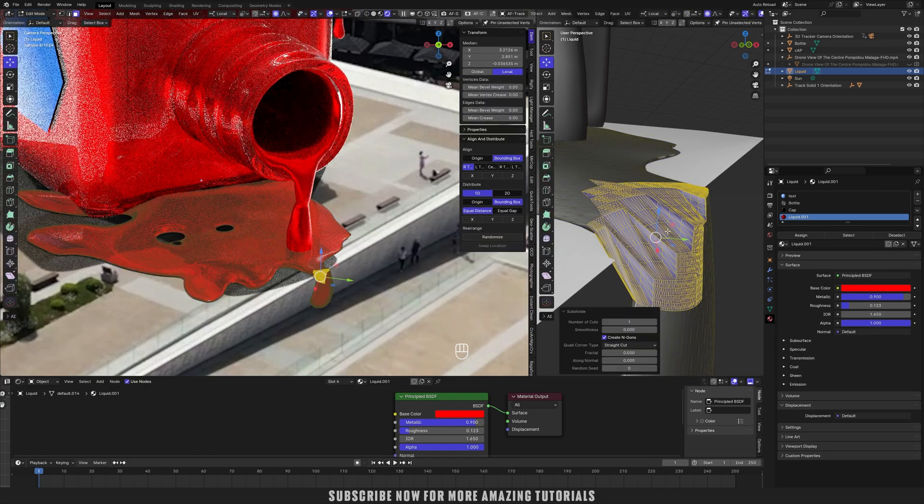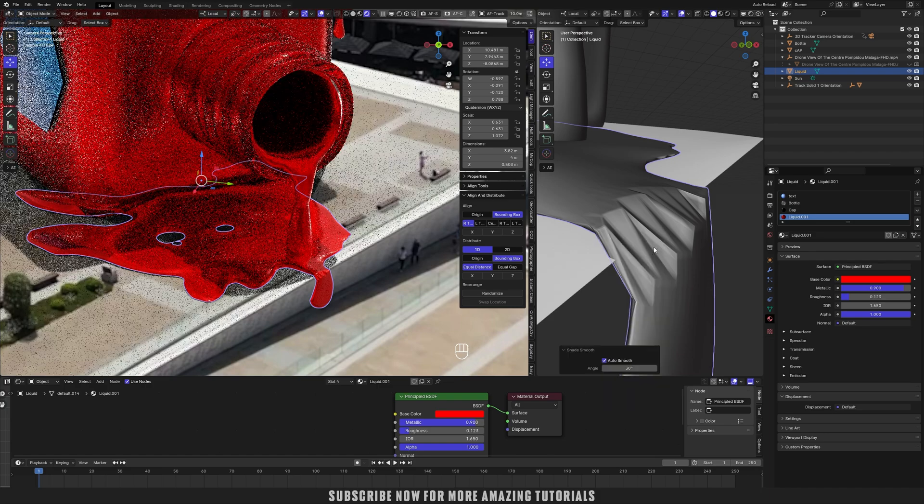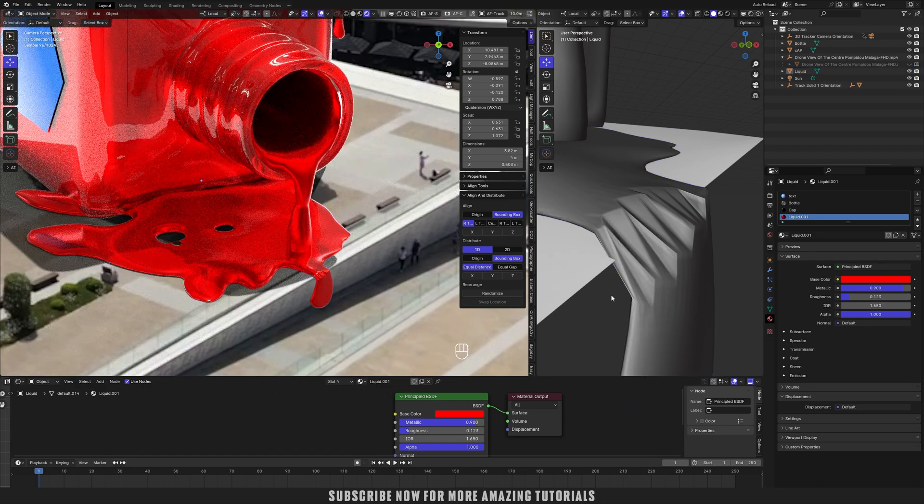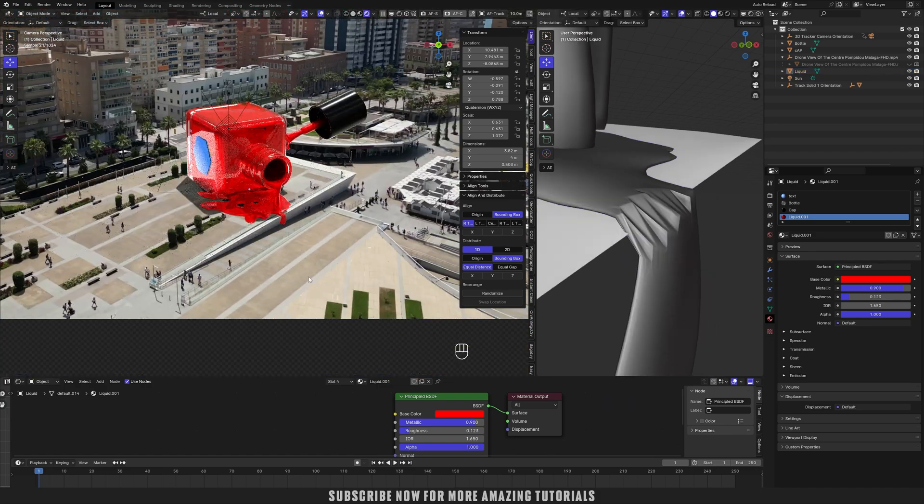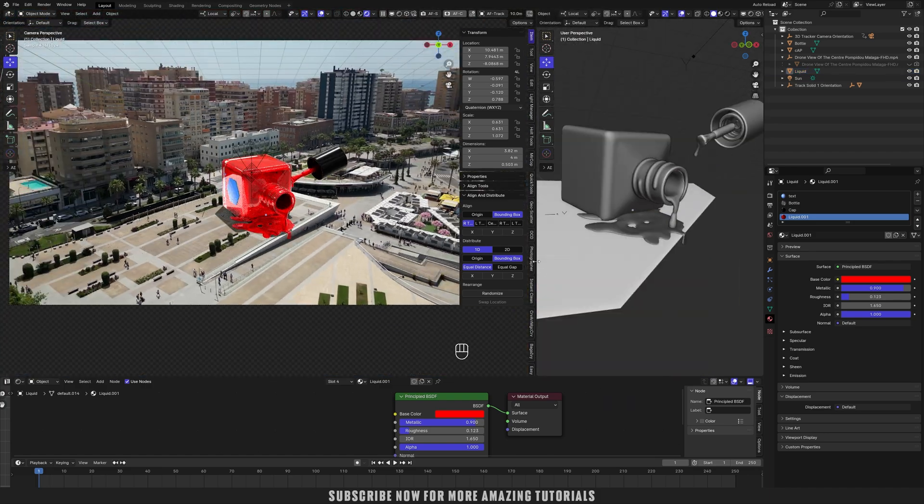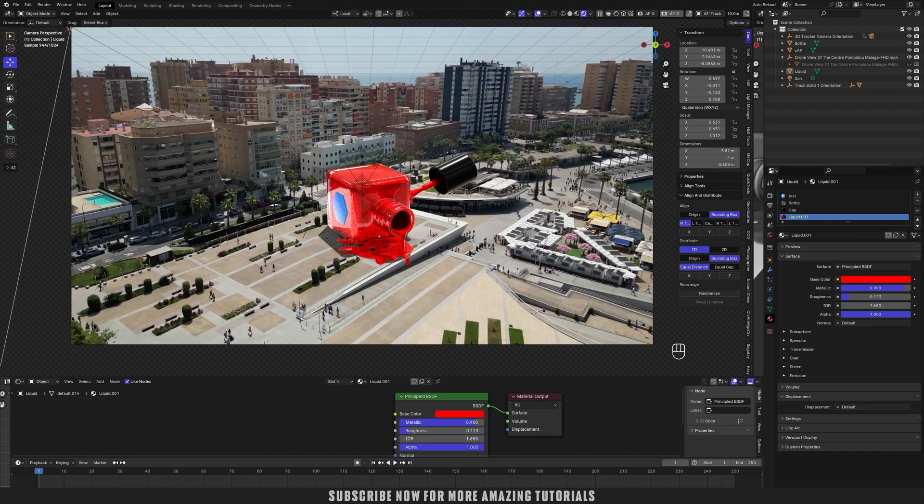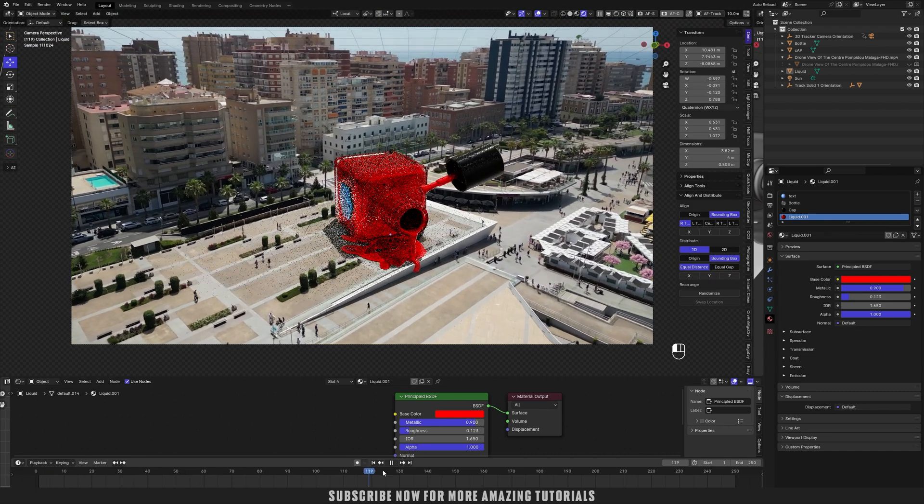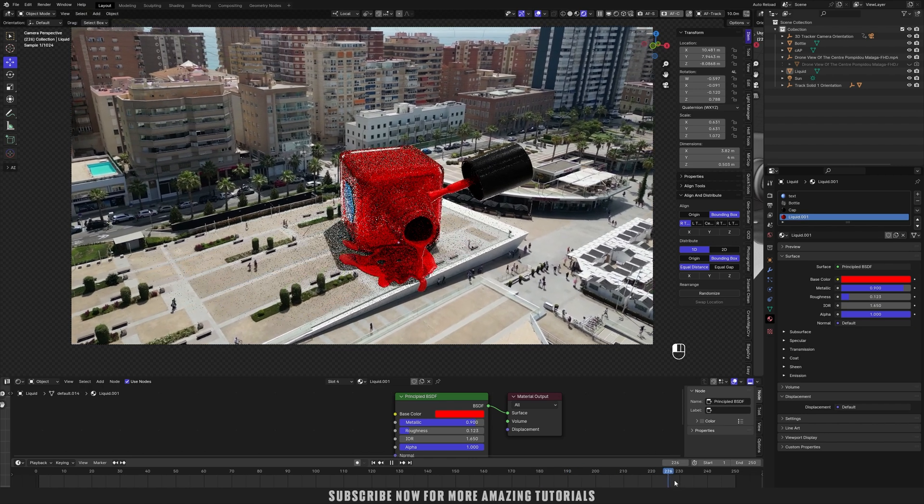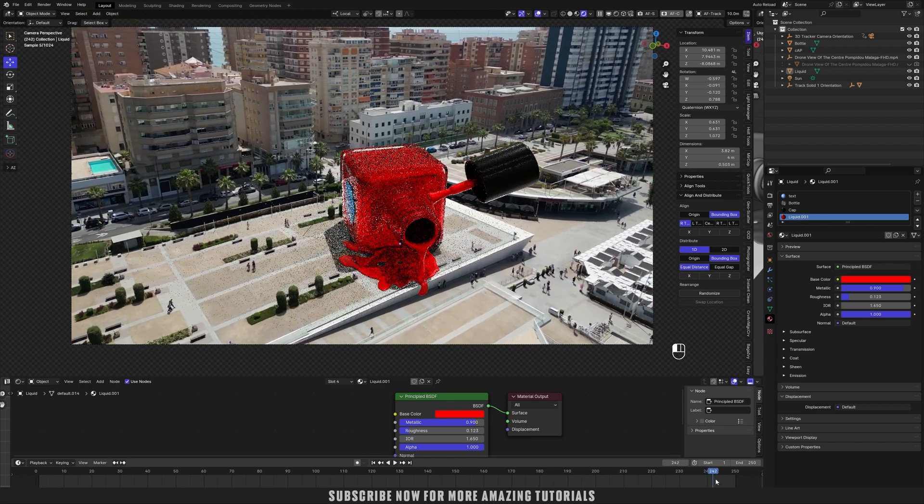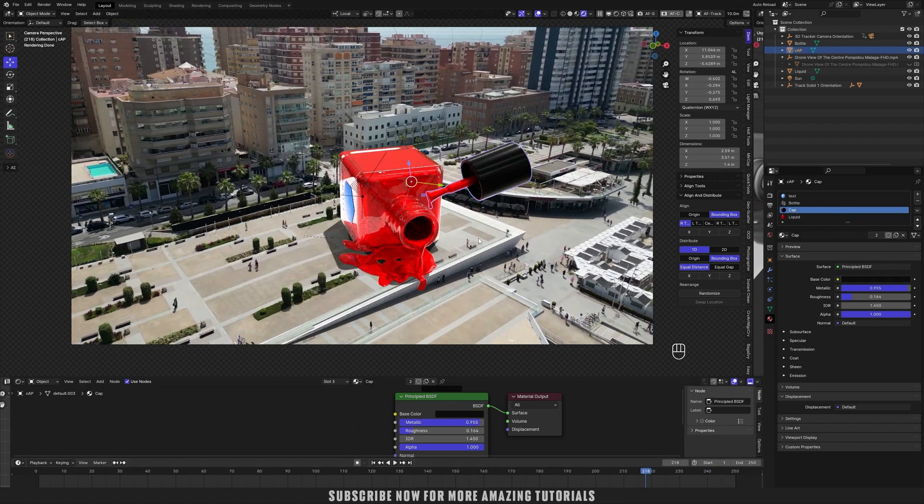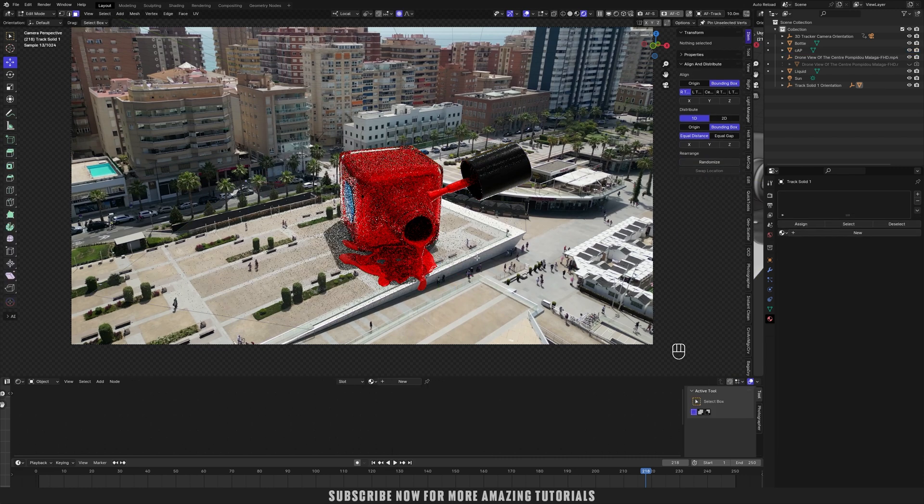You can see this is looking good now and just here it is properly. Subdivide it to add more details and now shade smooth. Now just play it and check it. As you can see, how nicely it is tracked with our footage.